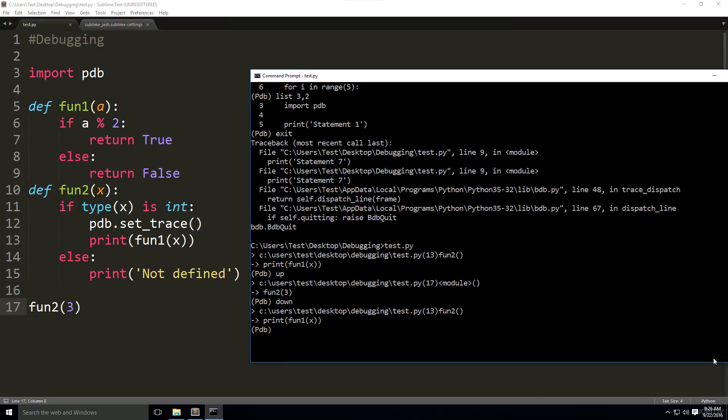To check the values of those variables during the debugging, we can use the command args or just a. Let's do args. There we go. We have our argument x equals 3 from this function to where x equals 3.